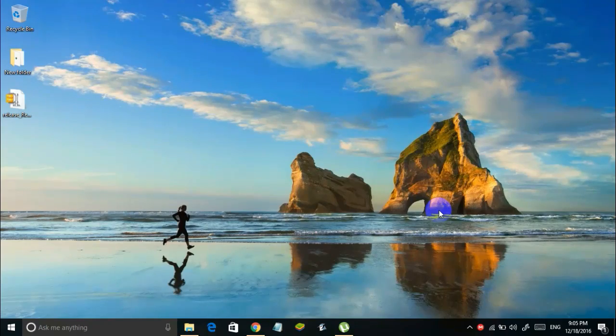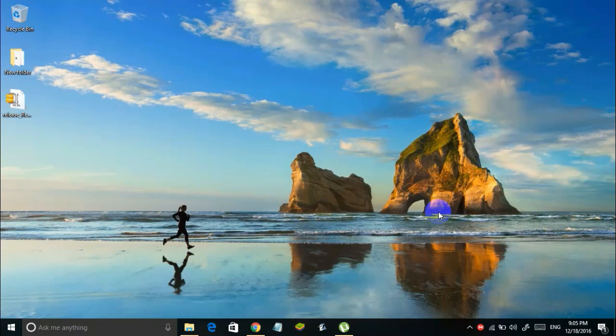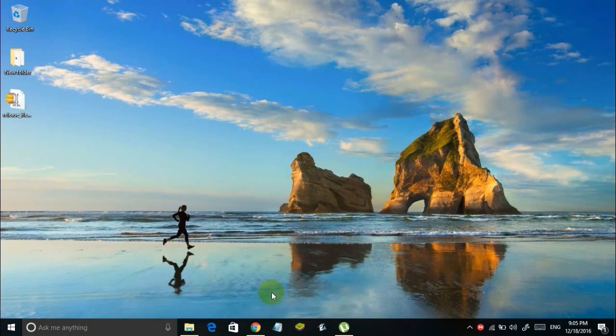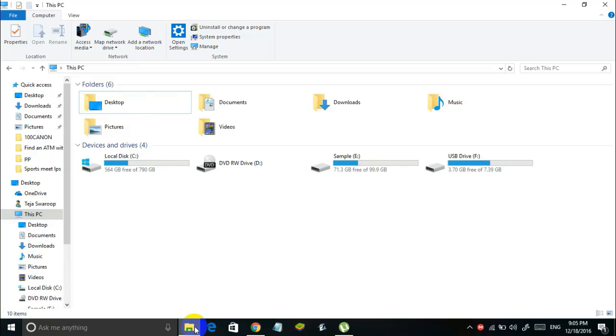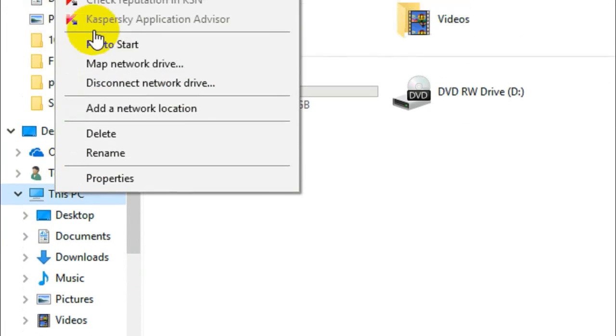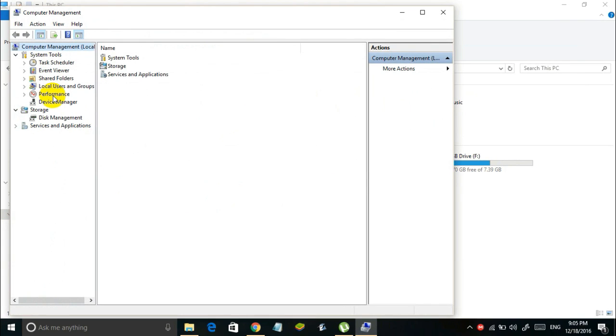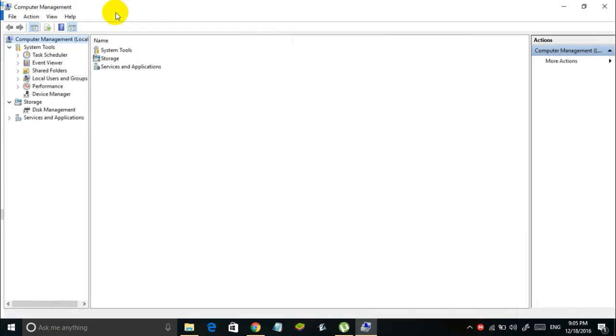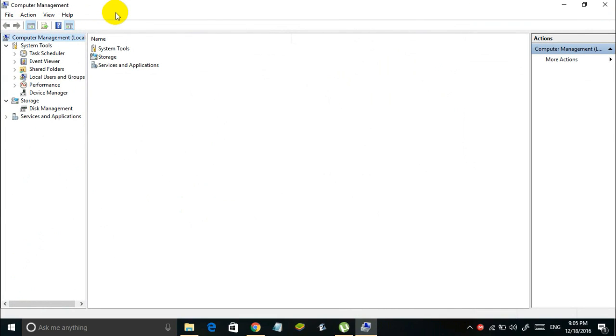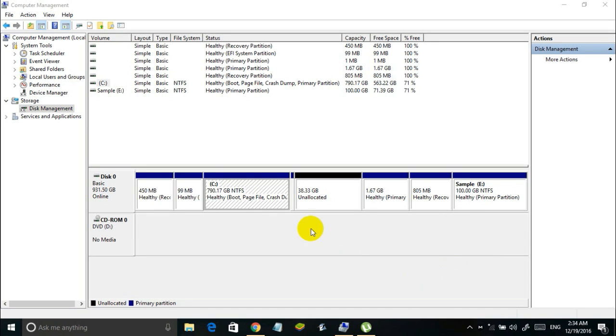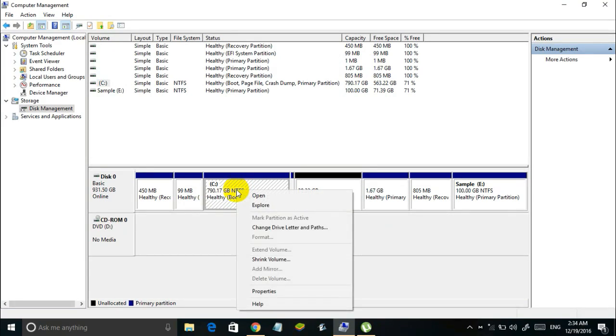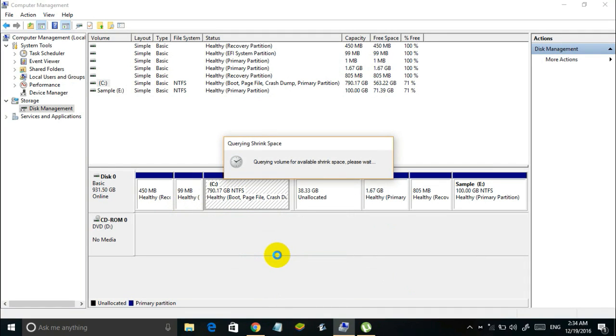So first you have to create a partition on your hard disk so that Remix OS can be installed. To do that, simply open your file explorer and right click on this PC and select manage. Now you will see a computer management window like this. Now simply double click on disk management under storage. So here you will see all the partitions which are already created on your hard disk. Now what you have to do is right click on system drive that is where the Windows OS is installed and select shrink volume. And wait for some time.